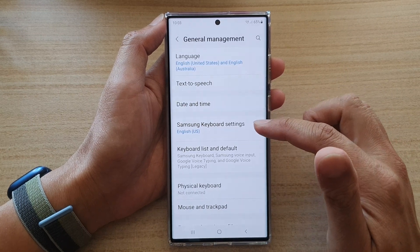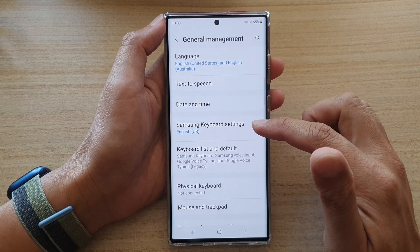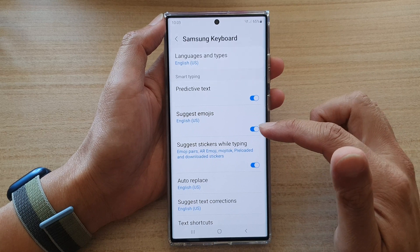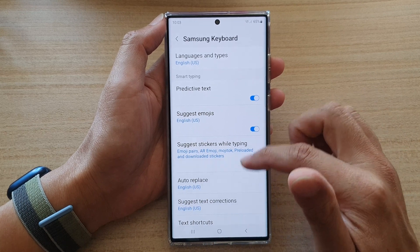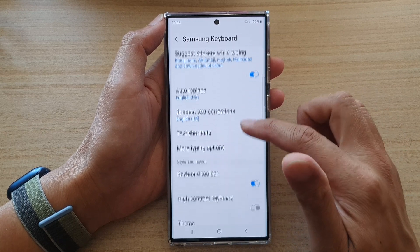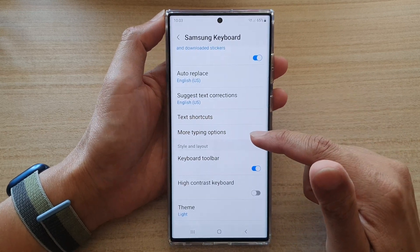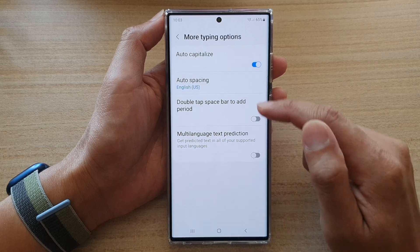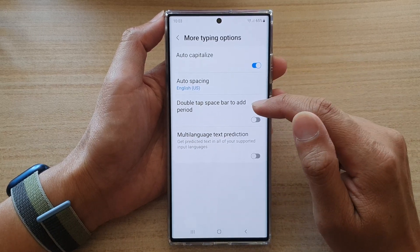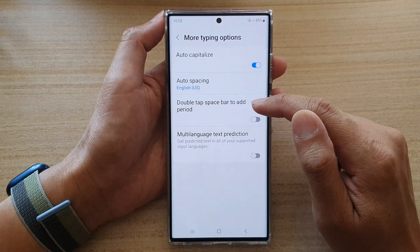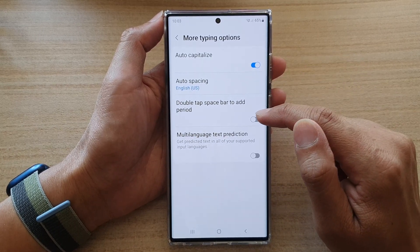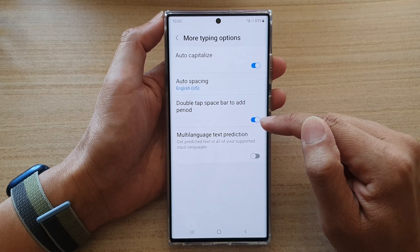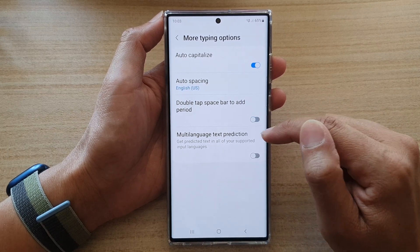In here, tap on Samsung Keyboard Settings, then go down and tap on More Typing Options. Then tap on Double Tap Space Bar to Add Period, and tap on the toggle button to turn this feature on.